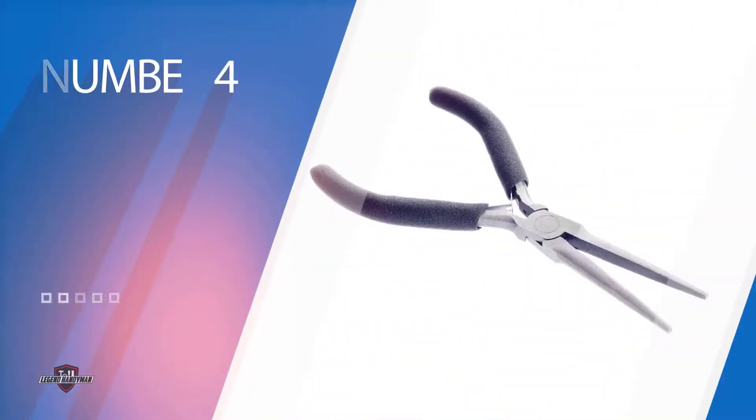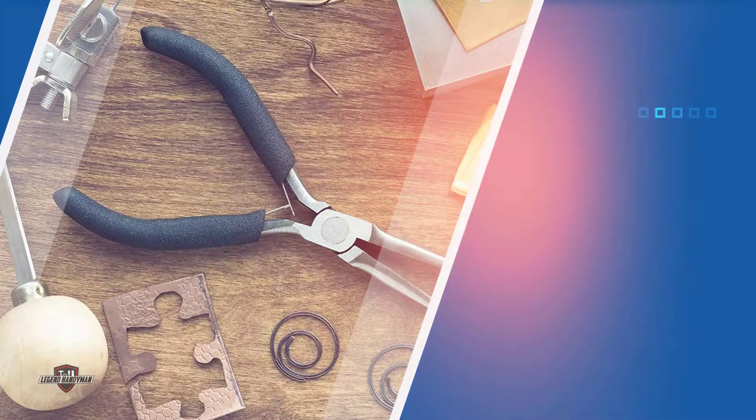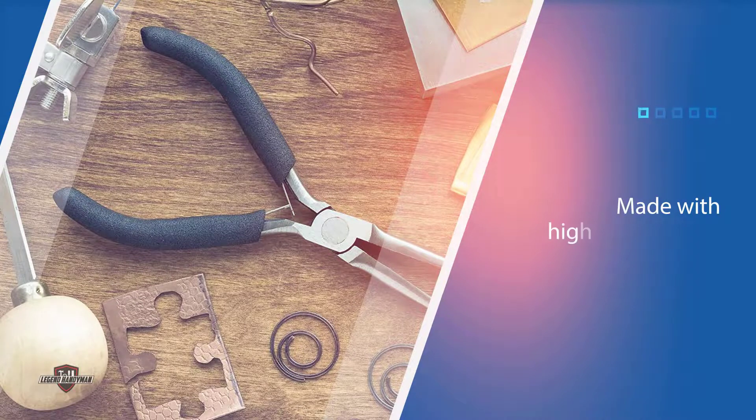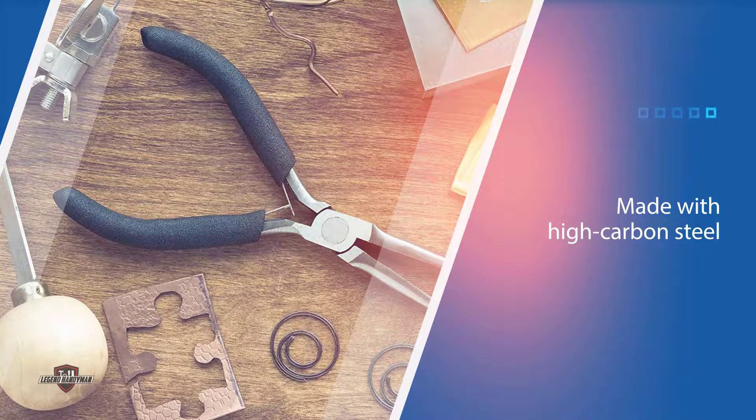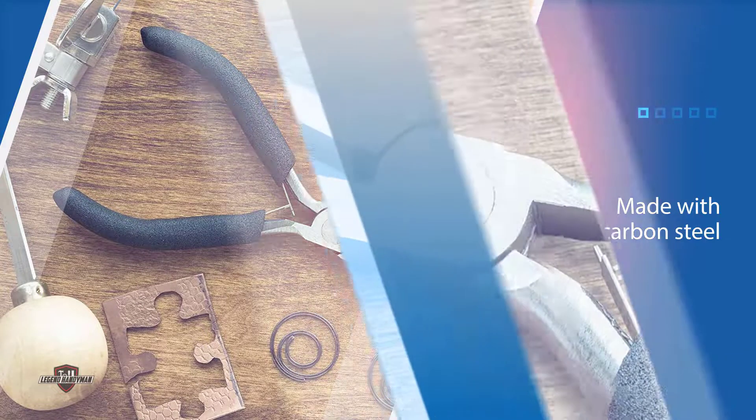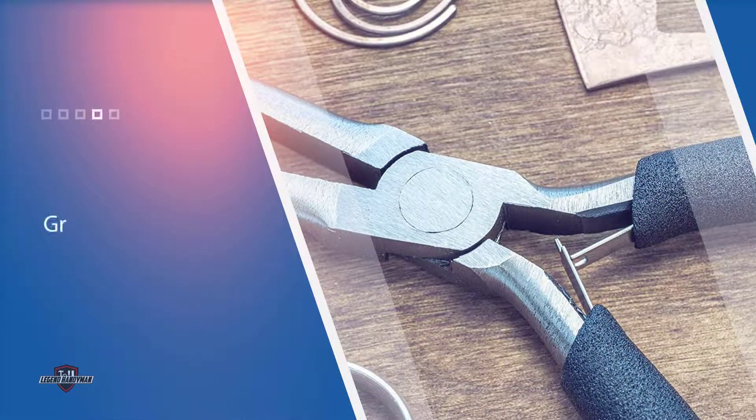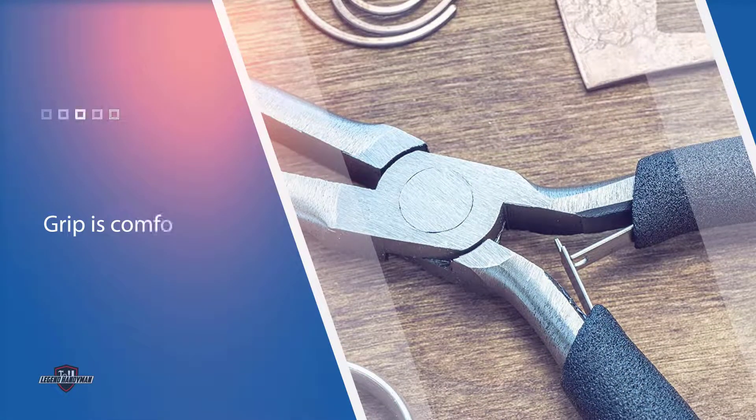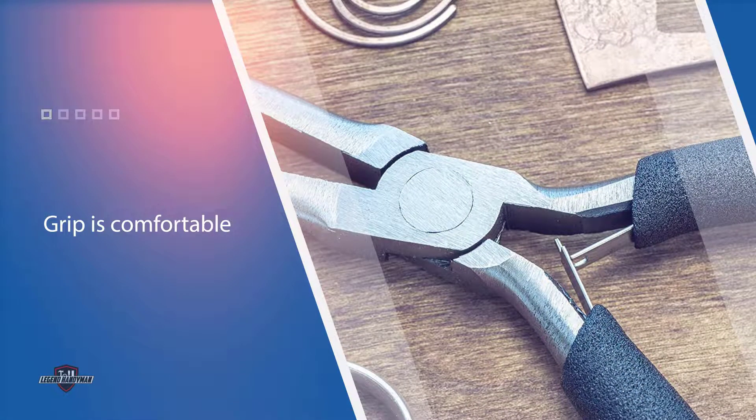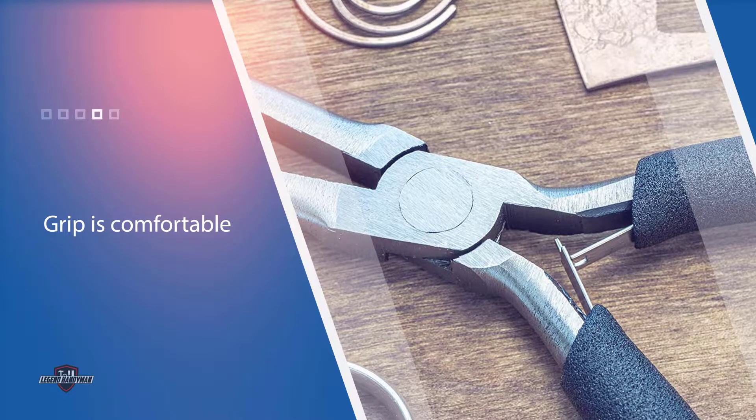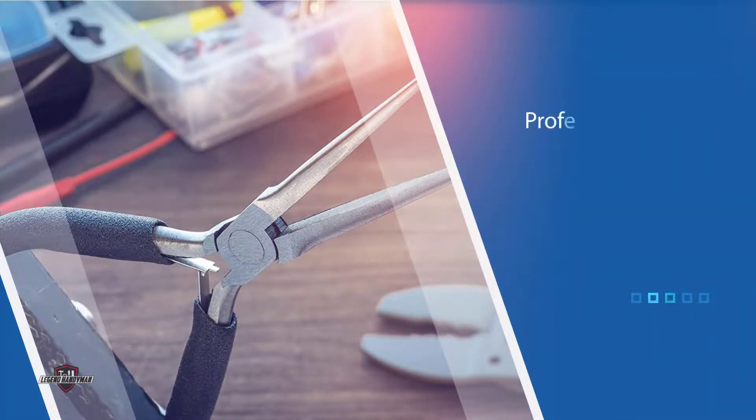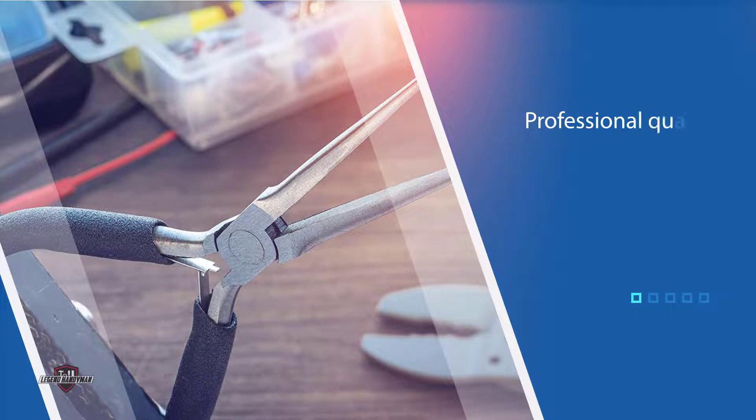Number four: SC LOONG Professional Quality mini needle nose pliers. For another pair of inexpensive pliers, the SC LOONG mini needle nose pliers are a great option. They are very inexpensive when compared to other options. However, they are not as high quality as other options currently on the market. They are made with high carbon steel, but they do not seem to be as durable or strong as other high carbon steel nose pliers.